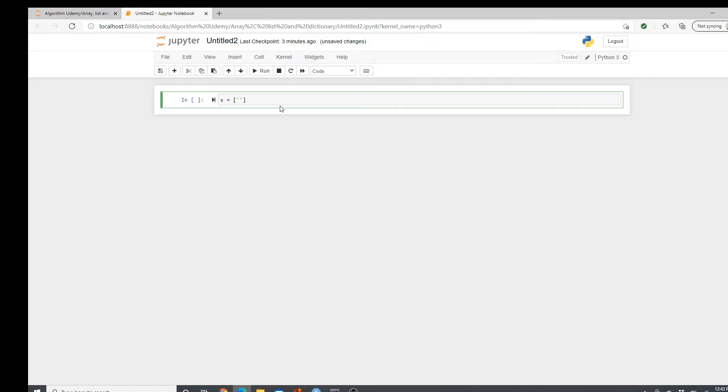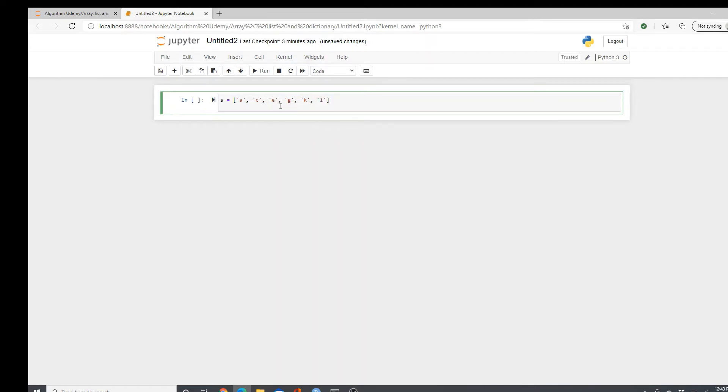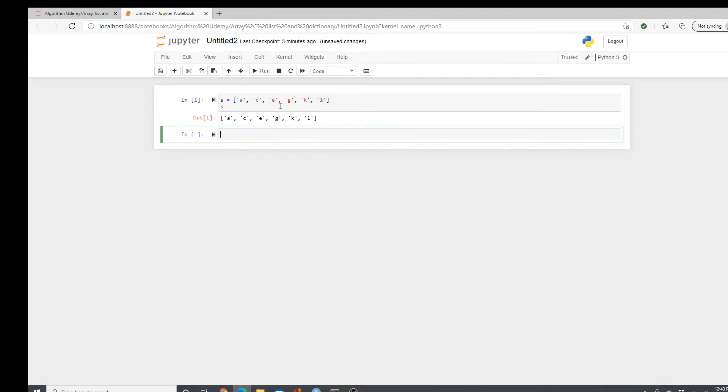So here, I'm just making a list so that I can demonstrate some of the methods I wanted to demonstrate. Alright, this is the list. Let's see. This is how the list looks.